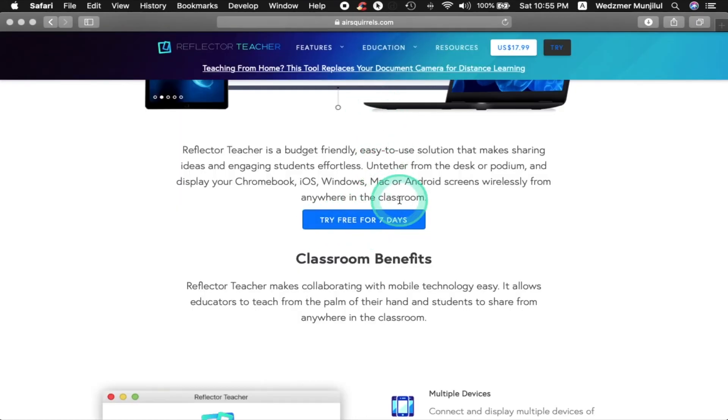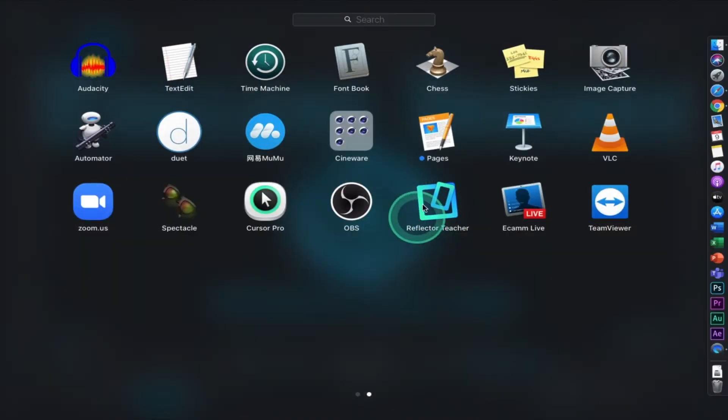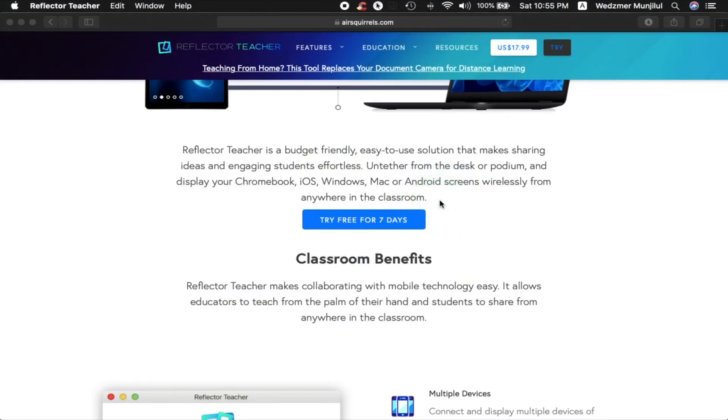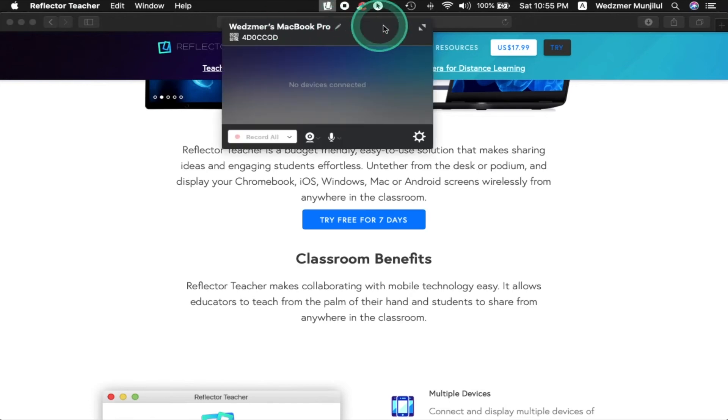Just install the app just like any other application and open it. Once opened, it will show either on the top of your window if you're using Mac OS or on your taskbar which is at the bottom if you're using Microsoft Windows.